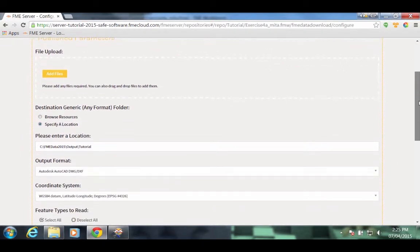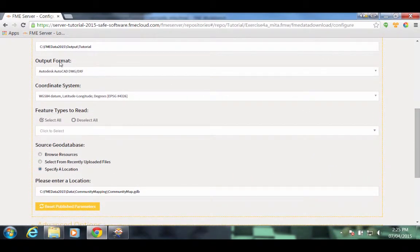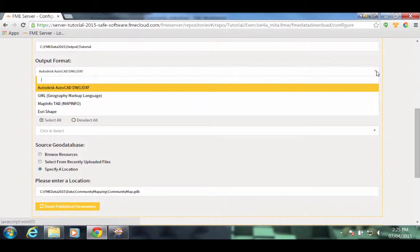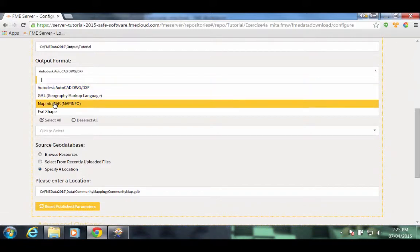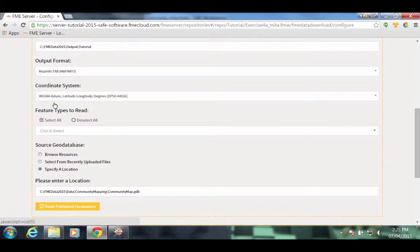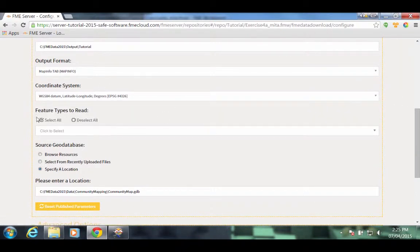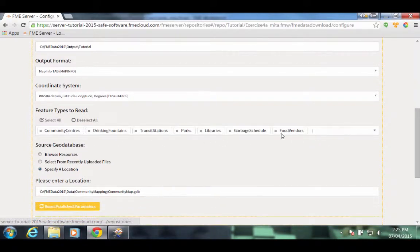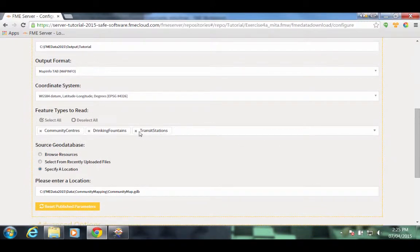Scroll down until you start seeing the parameters that you configured in the workspace. Output Format, Coordinate System, and Feature Types to Read. For Output Format, drop down the list and notice the four formats that we set up. We'll select MapInfo tab for this run. The Coordinate System has two options. And for Feature Types to Read, we can click Select All and notice all the layers are shown. We'll turn off most of them and translate the first three feature types.